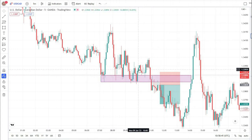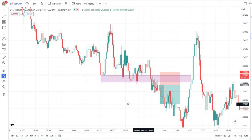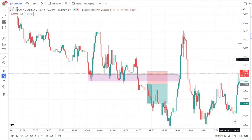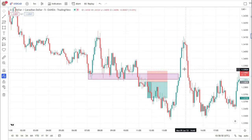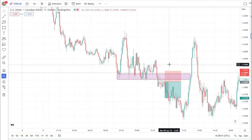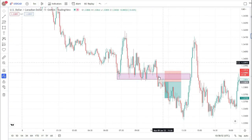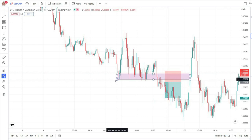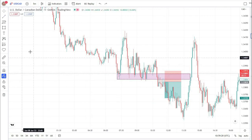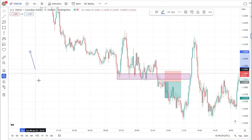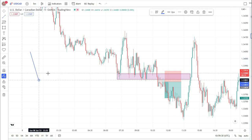You can see that our trade just hit our take profit, so let's discuss why I took this trade at this point. You guys know that I will take trades in the direction of the trend.